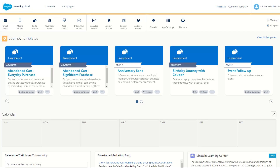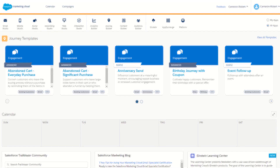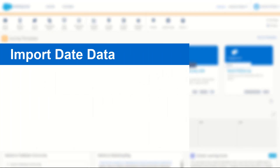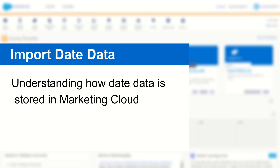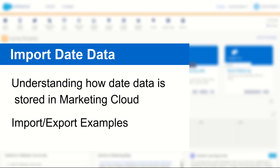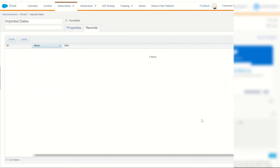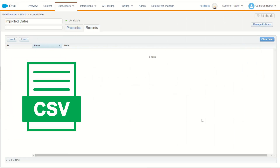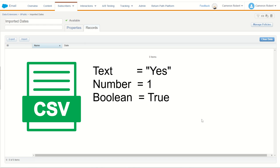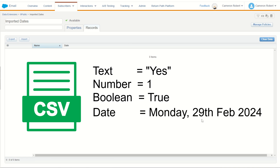G'day Trailblazers, my name is Cam and in today's video I'll be taking you through how to import date data into Salesforce Marketing Cloud to ensure that you always have the correct values stored in your data extensions. Importing data into Marketing Cloud is one of the most fundamental and common activities, and while it's really easy to qualify your text, numeric, and boolean fields, it can be a little more difficult to qualify your date data.